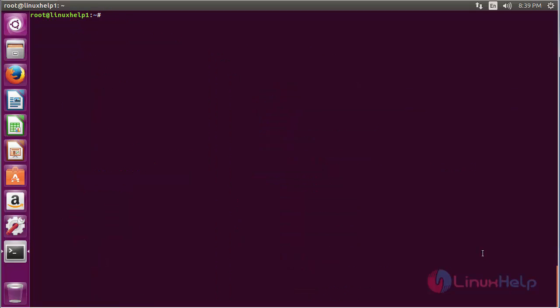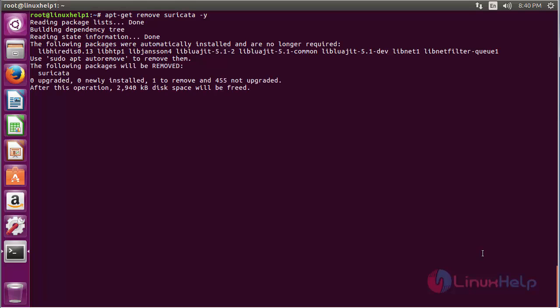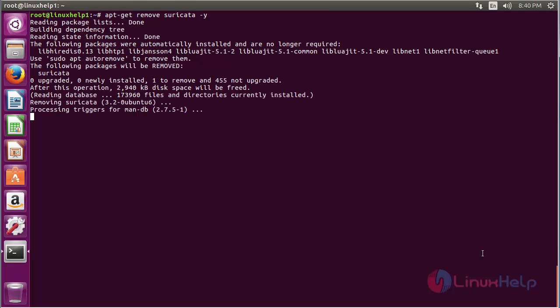For removing Suricata from Ubuntu 16.04, the command is apt-get remove suricata and press Enter.